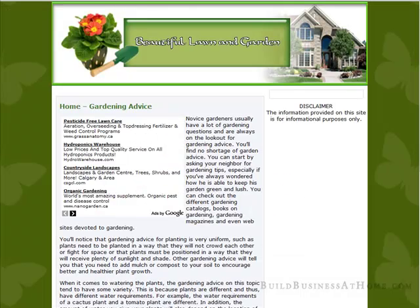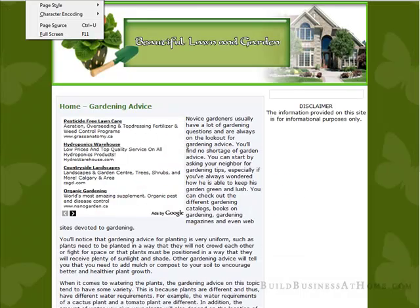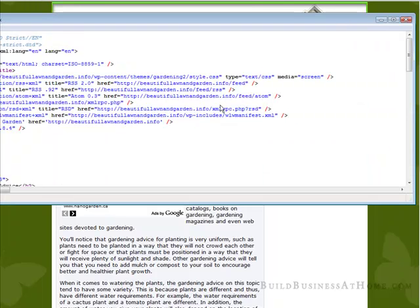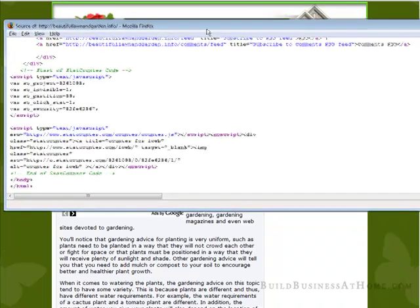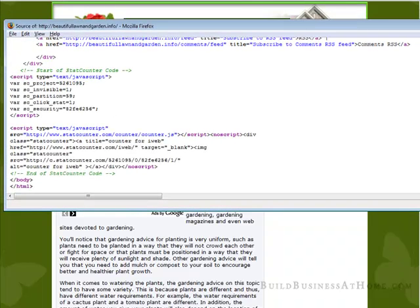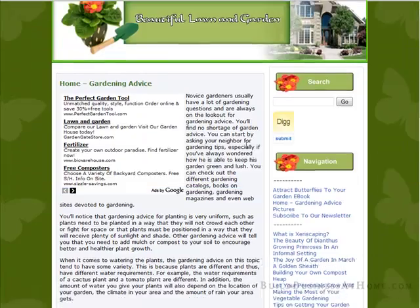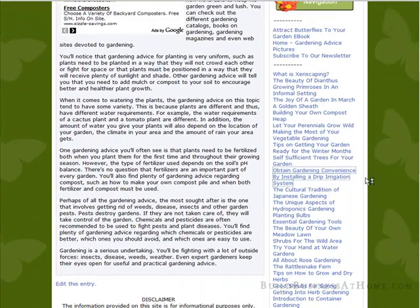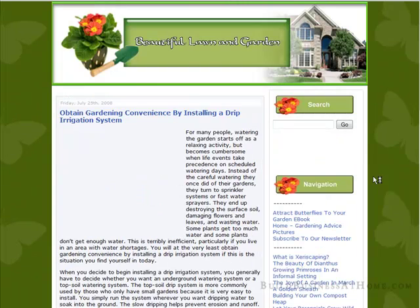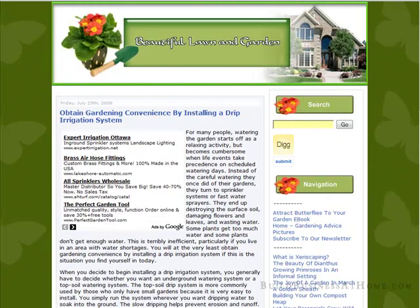If we visit the site and view the source, view page source, and if we roll to the bottom here, you'll see here's our stats counter JavaScript code. Now it doesn't matter which page we go to. Pick a page at random here, we'll click on that.